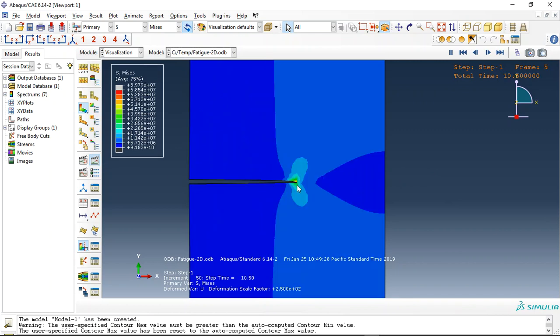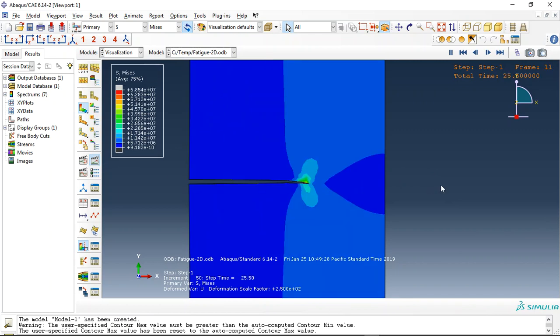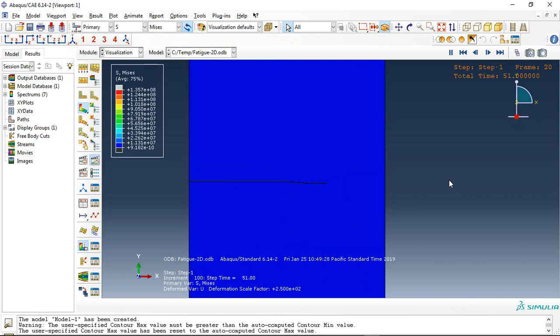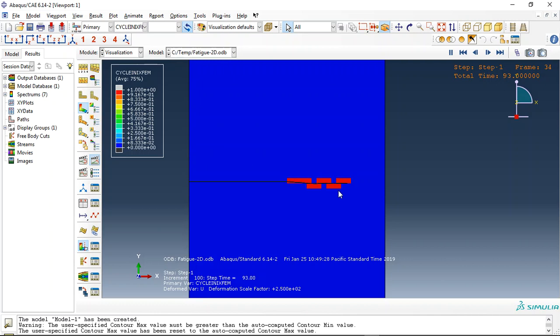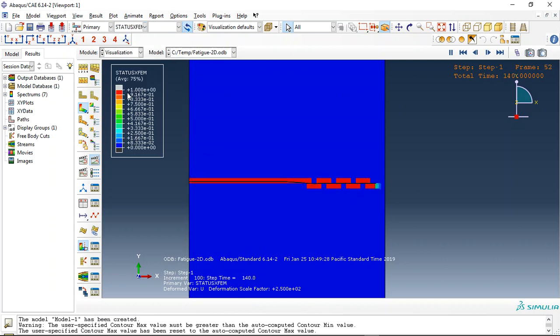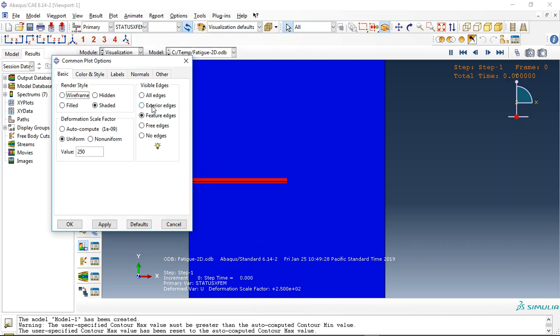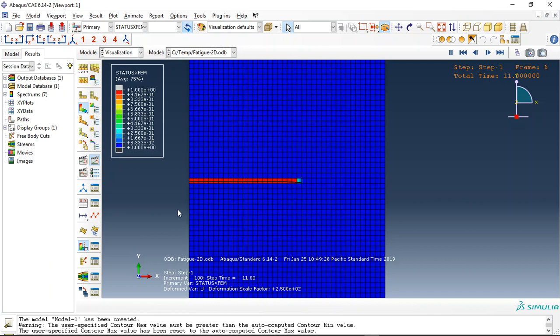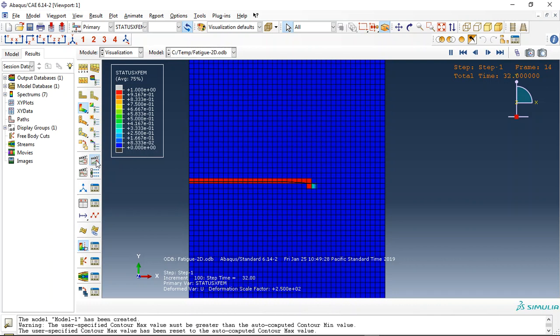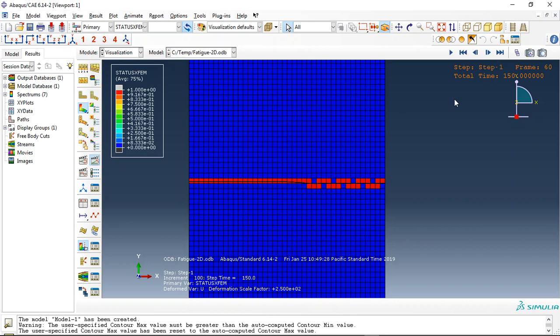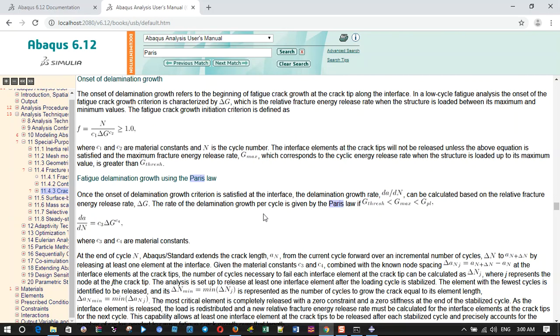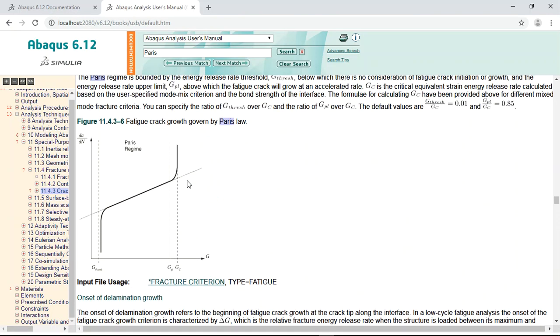This is the crack growth under the fatigue effect. You can see here the cyclic XFEM output. And with the status XFEM, if I use this option, you can see the crack growth.